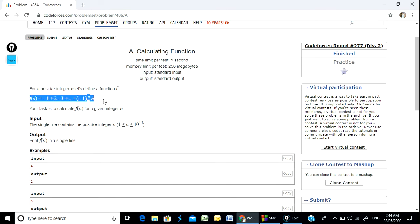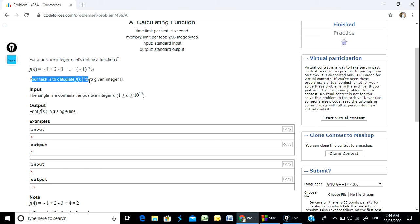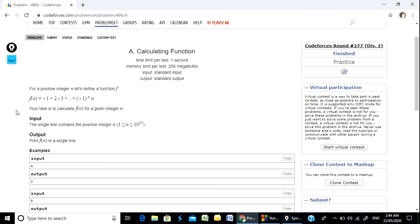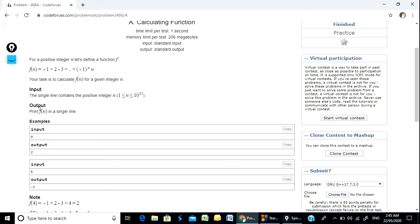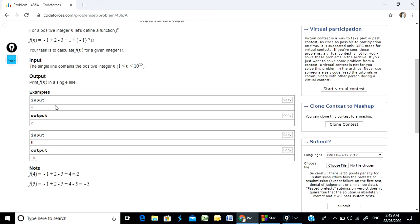The task is to calculate f(n) for a given integer n. The input is an integer variable. In the output section, on a single line, we can execute and see the result. For example, with input n=4, we can calculate exactly: minus 1 plus 2 minus 3 plus 4, which is positive.